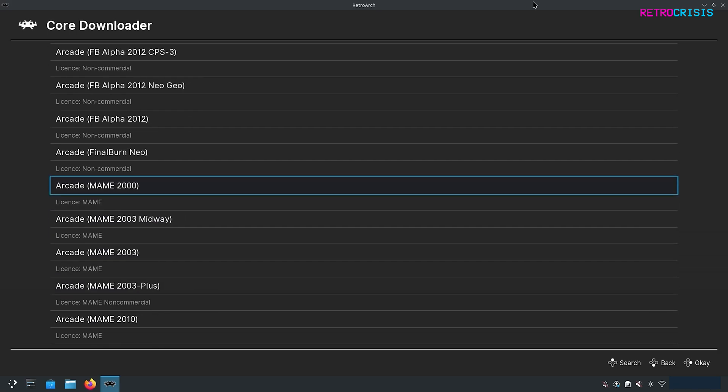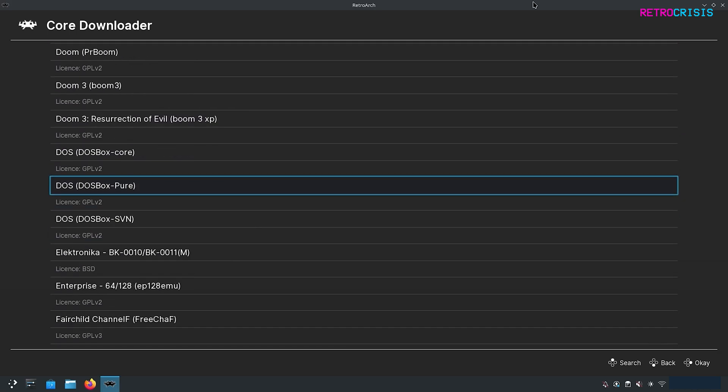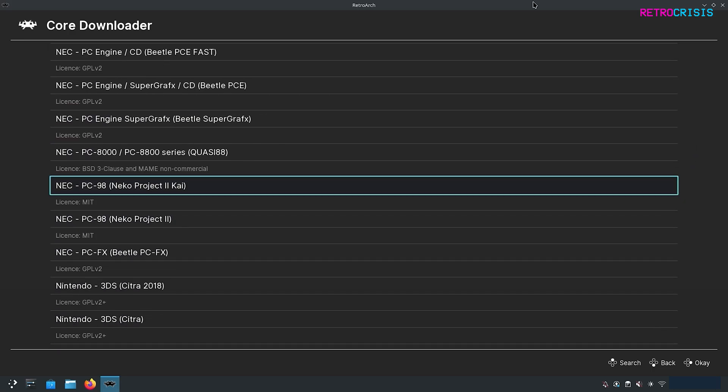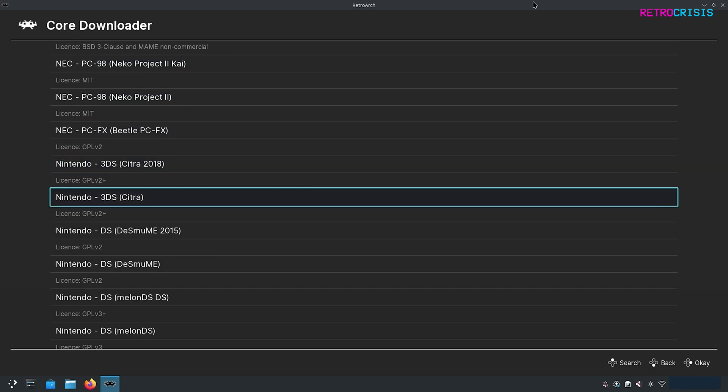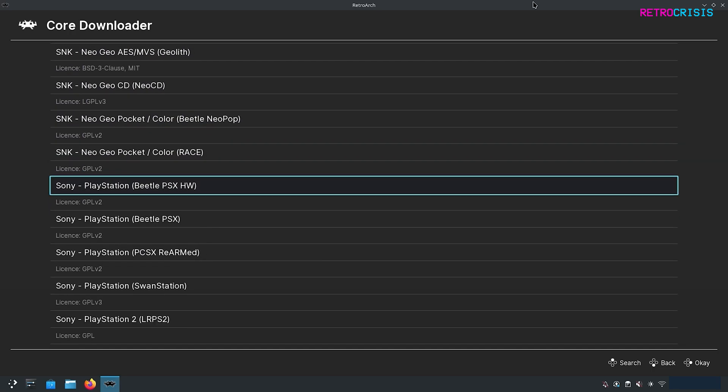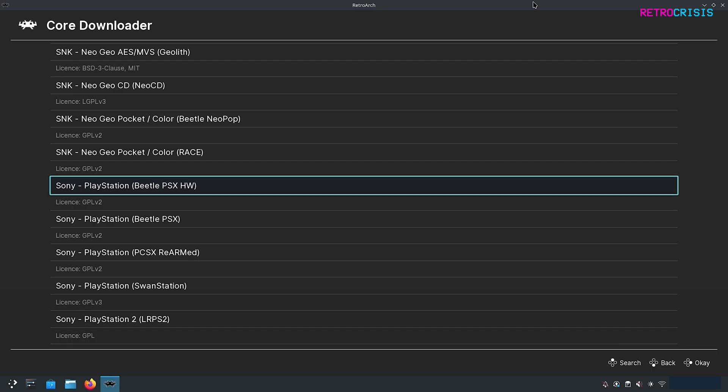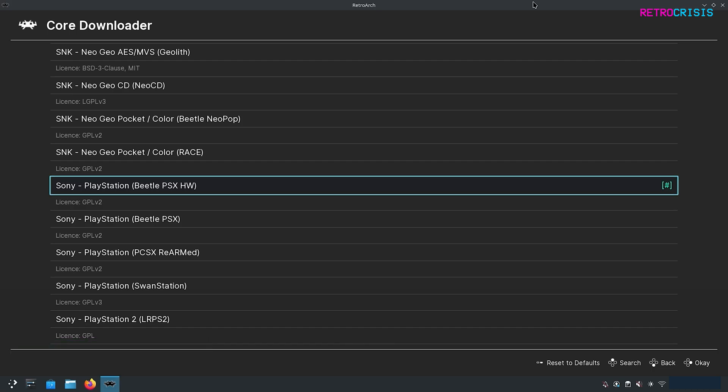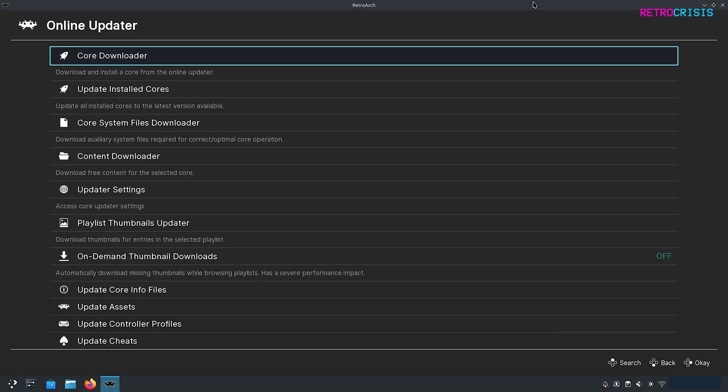For example, if we scroll down a bit, you'll see something like NEC and the PC-98, and in brackets you can see the name of the emulator core. We're going to go down to Sony, go to Sony PlayStation, and I'm going to download Beetle PSX HW. So press Enter to download, and once you see that green tick, you are good to go.